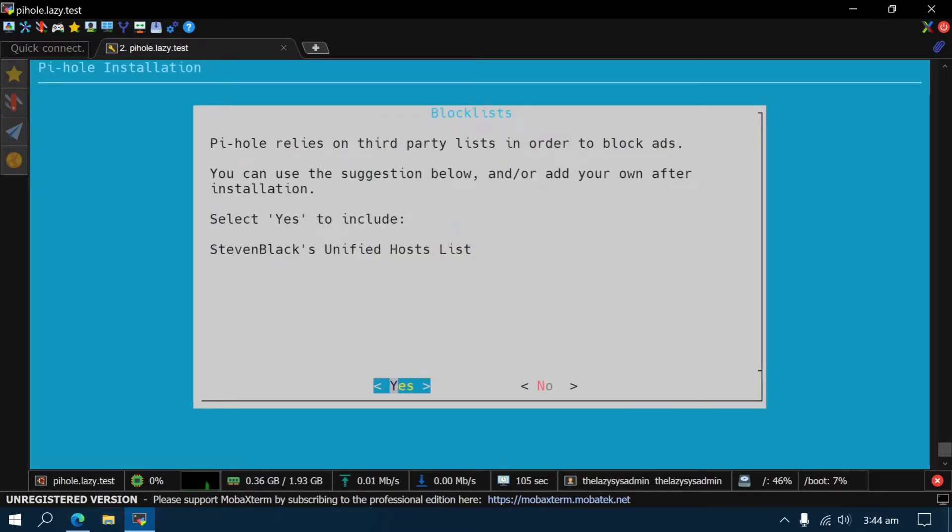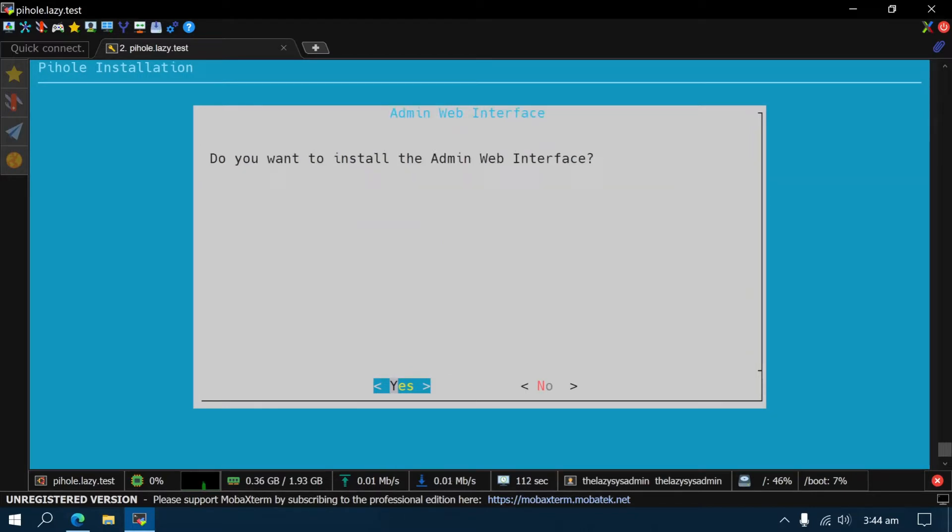Pi-hole relies on third-party lists to block ads. By default, it will use Steven Black's hosts list. Press Enter to continue. Then confirm to enable the web interface and the web server.